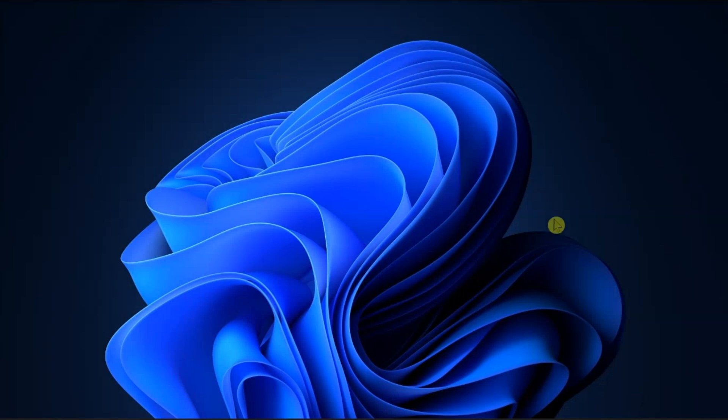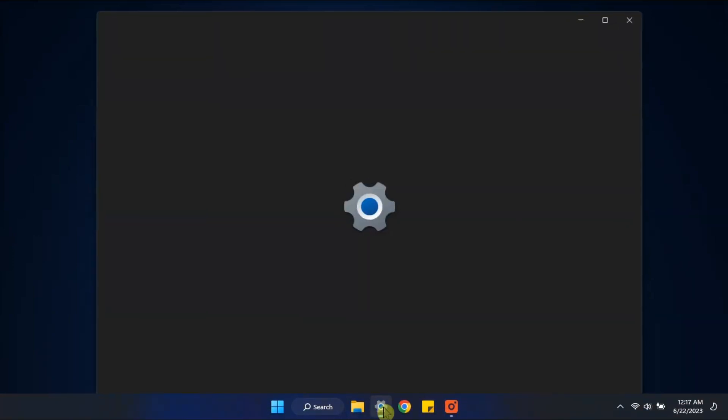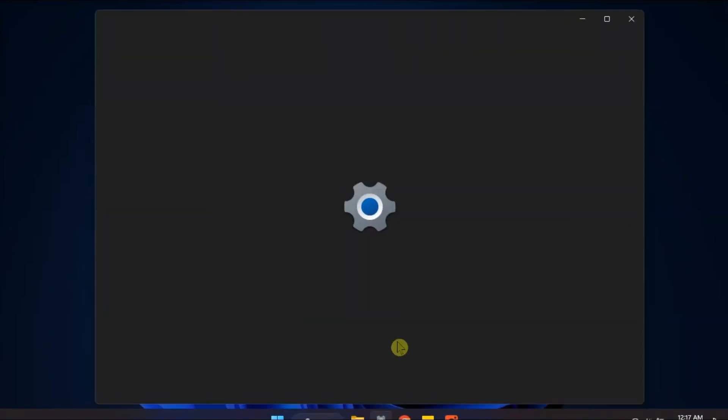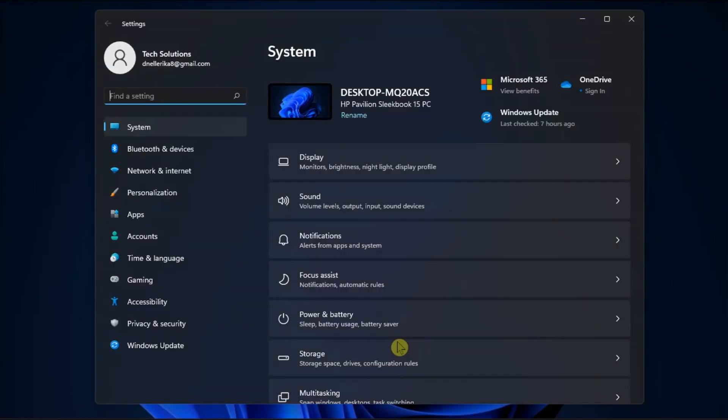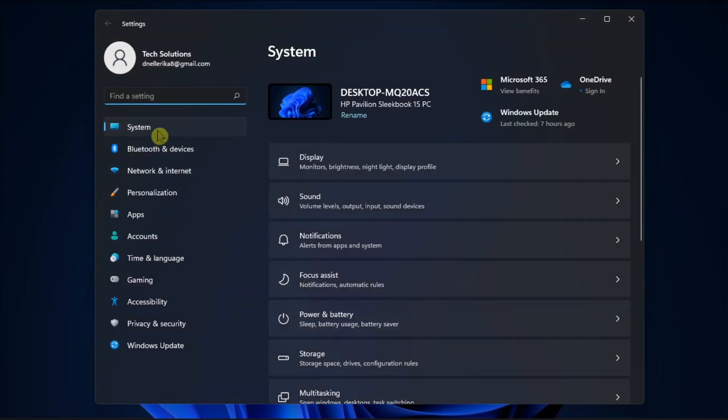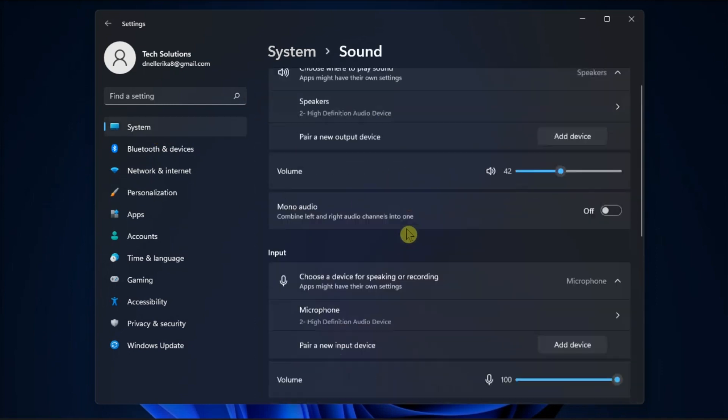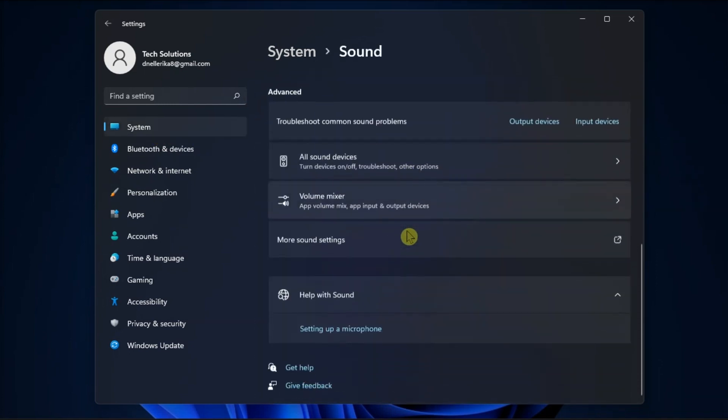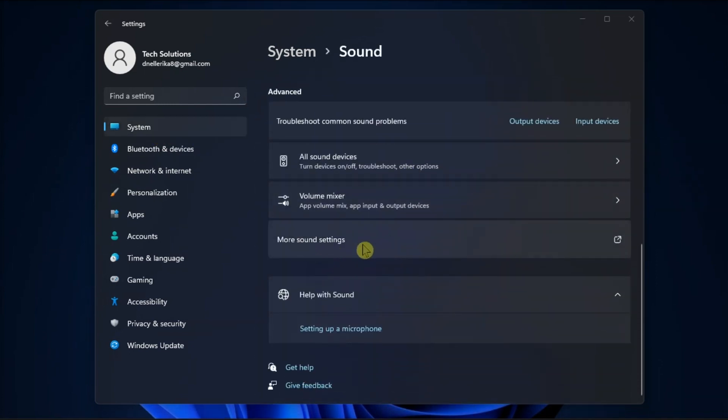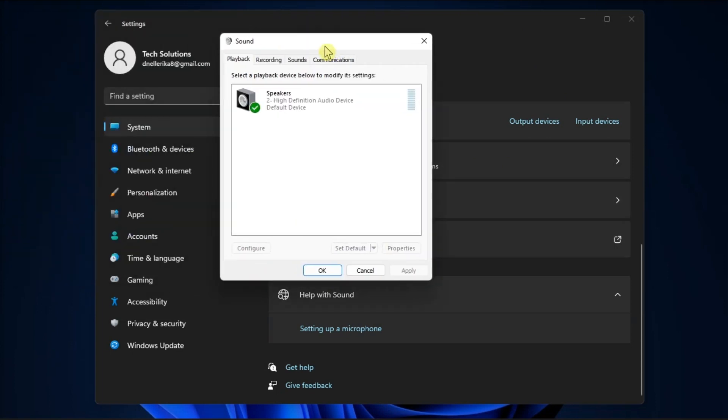To change things up and listen to something new, go to Settings, then System, and click on Sound. Then navigate to More Sound Settings and open the Sounds tab.